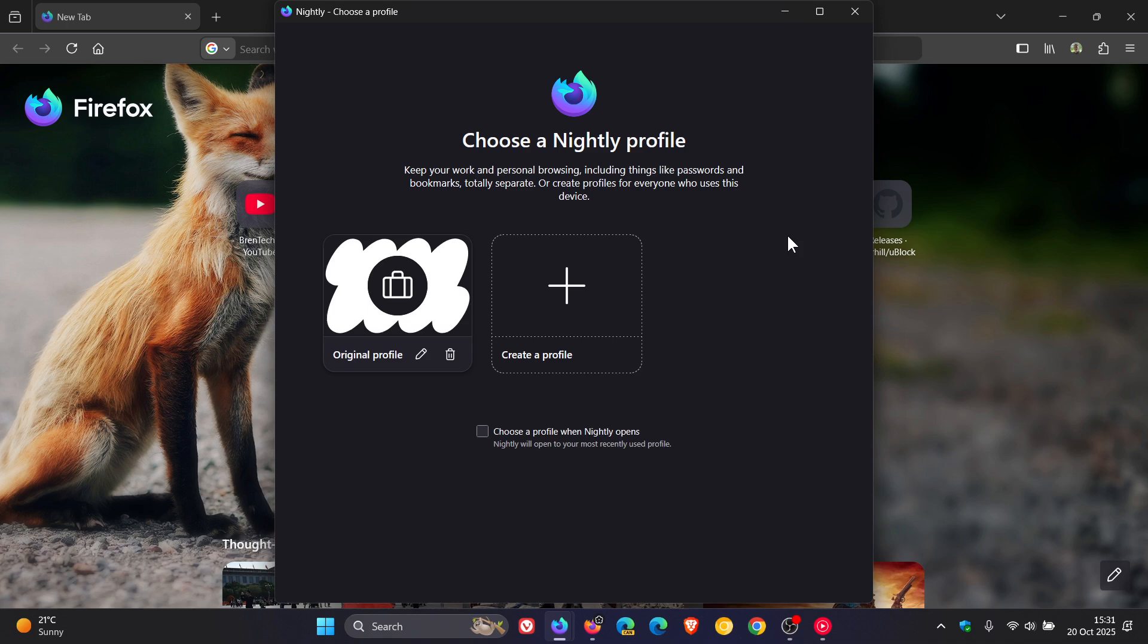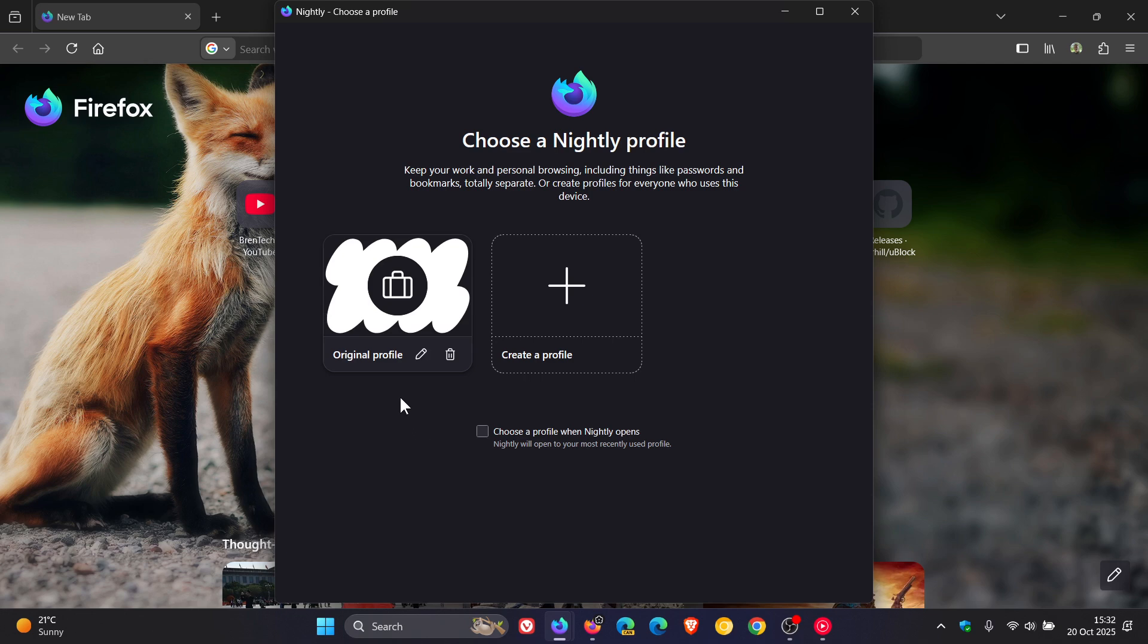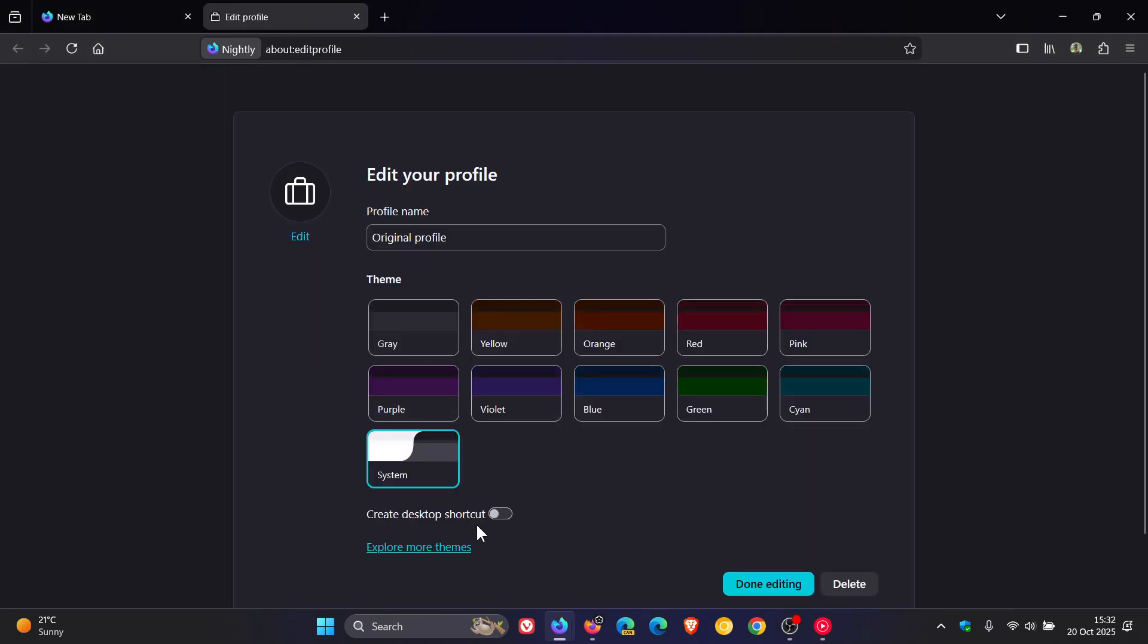Now, this looks like it's all set to change in Firefox 146, which is the early nightly preview version, where Mozilla has now simplified this by adding a native option in Firefox. So if we head into Edit Profile, you'll see Create Desktop Shortcut. There we go. And you can do this for each profile.